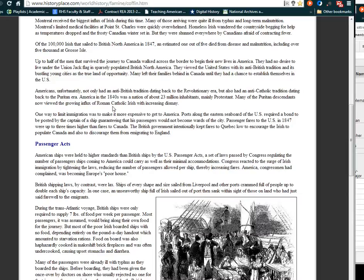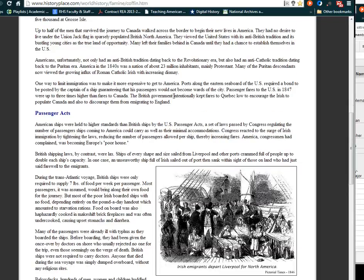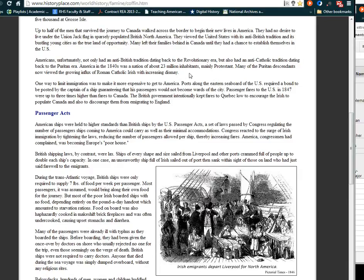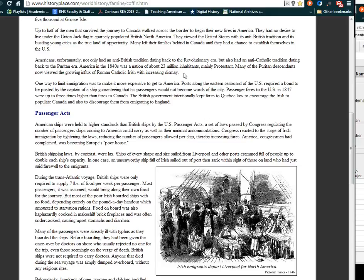Americans, unfortunately, not only had anti-British tradition dating back to the Revolutionary Era, but also had anti-Catholic tradition dating back to the Puritan Era. America in the 1840s was a nation of about 23 million inhabitants, mainly Protestant. Many of the Puritan descendants now viewed the growing influx of Roman Catholic Irish with dismay.